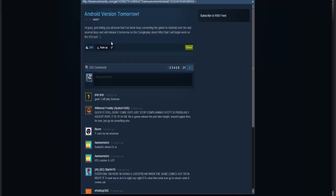As Scott posted on the Five Nights at Freddy's 4 announcement page, it says 'Android version tomorrow,' which is today. Hi guys, just letting you all know that I've been very busy converting the game to Android over the last several days, and I will release it tomorrow on Google Play Store.